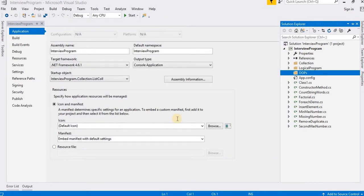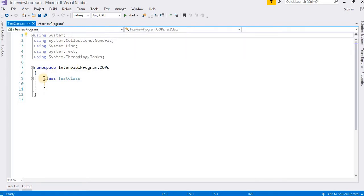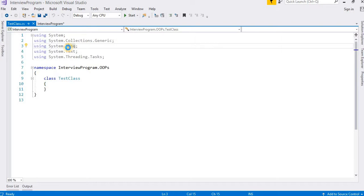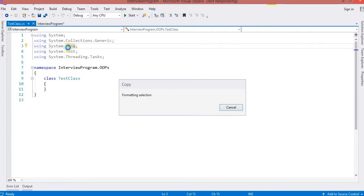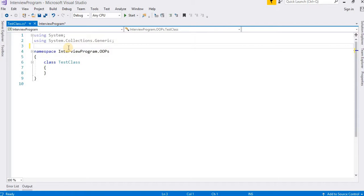I have created a class inside the oops folder. This video is all about how to create a class, how to create a variable, how to create a method, and how to create an instance and object. This is the start of the OOP concept series, so pay attention because it is very important.